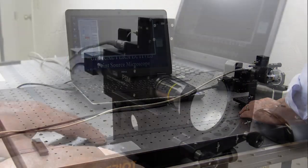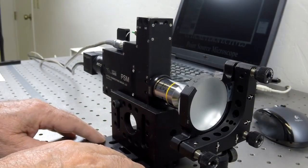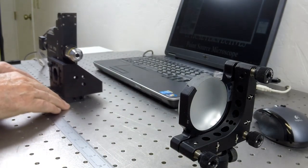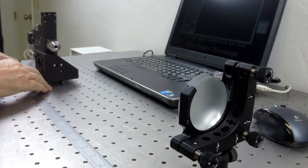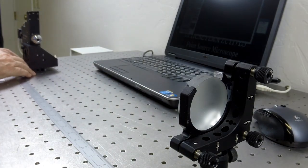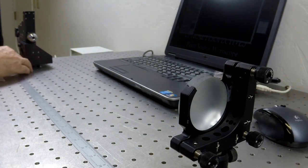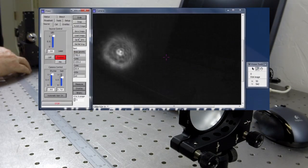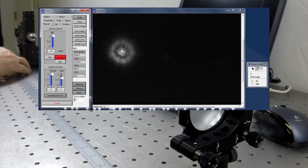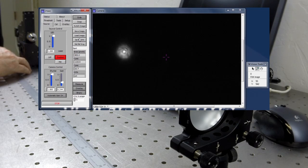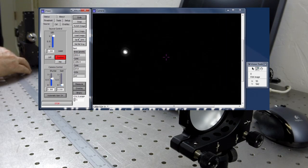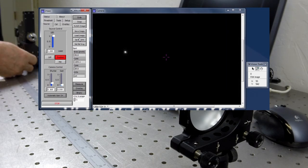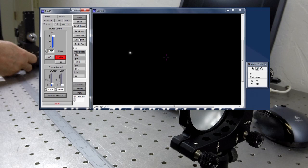Next, the PSM is moved back to the center of curvature of the concave mirror. It is convenient to know ahead of time that the radius of curvature is about 24 inches because the PSM will not show evidence of any reflected light until the objective is close to the center of curvature in both focus and lateral position.